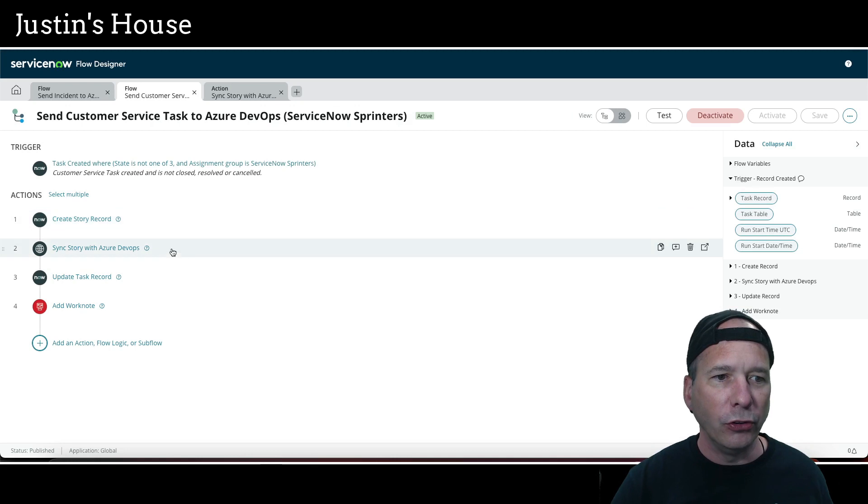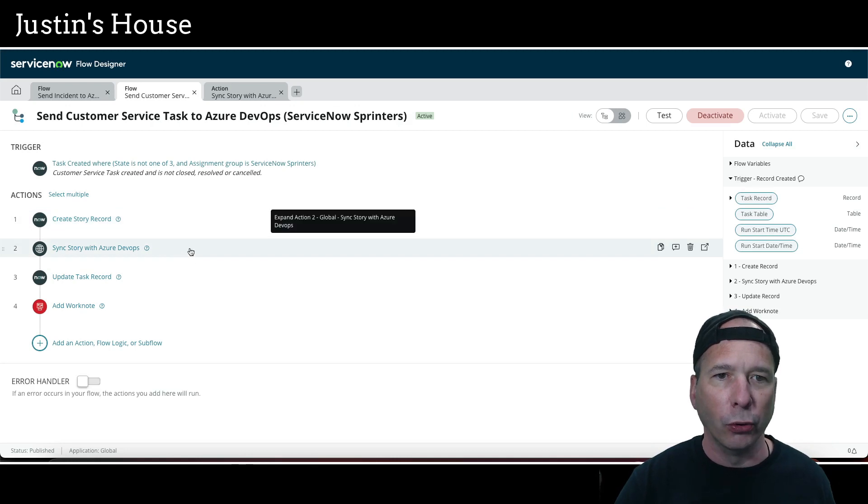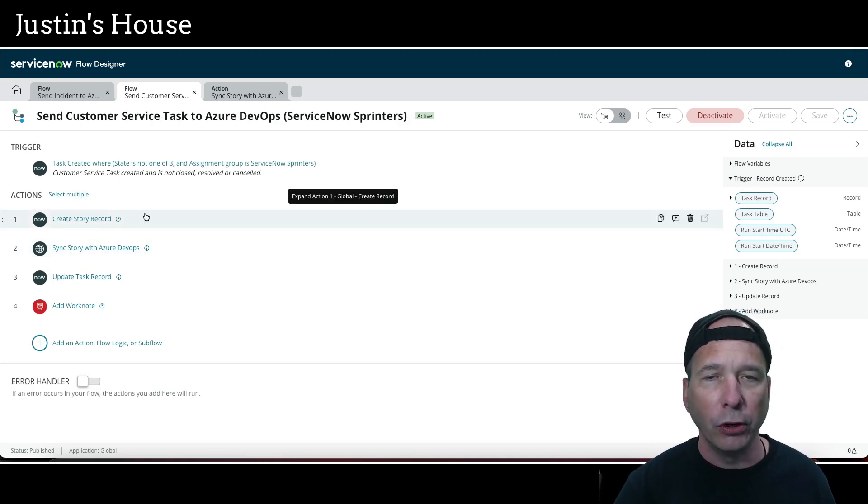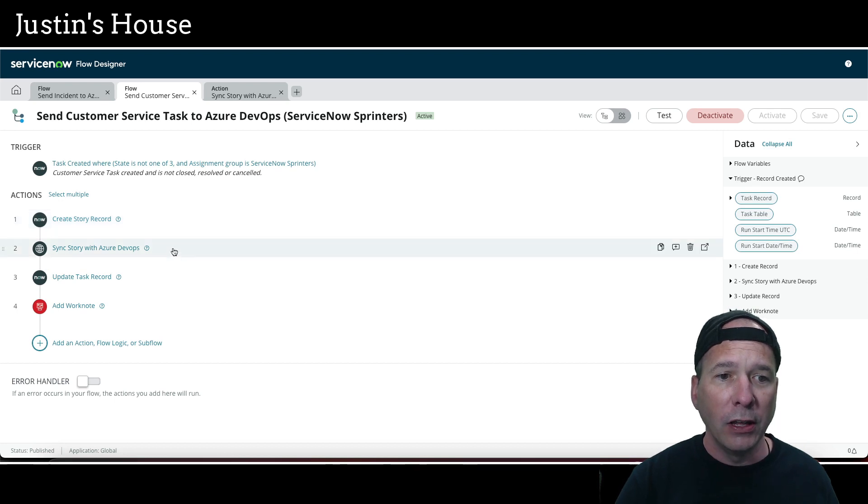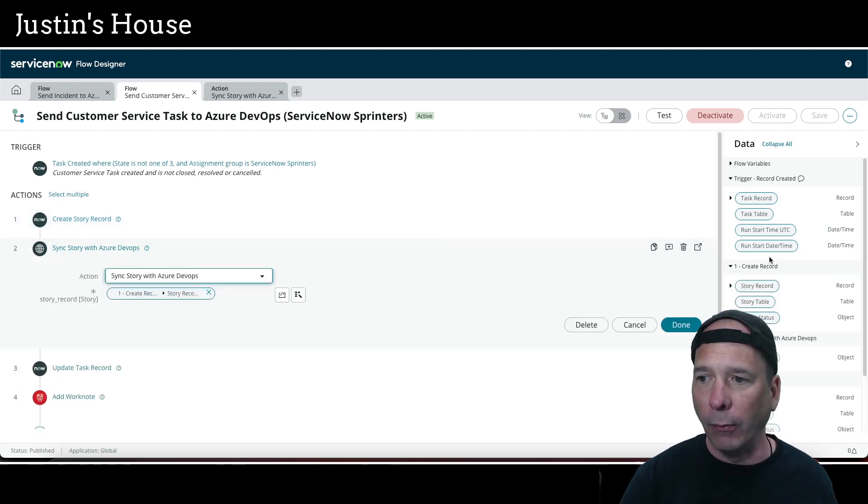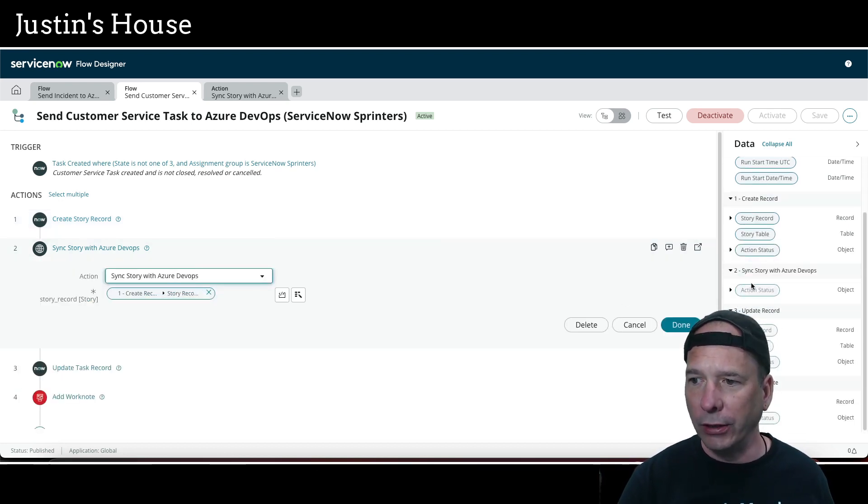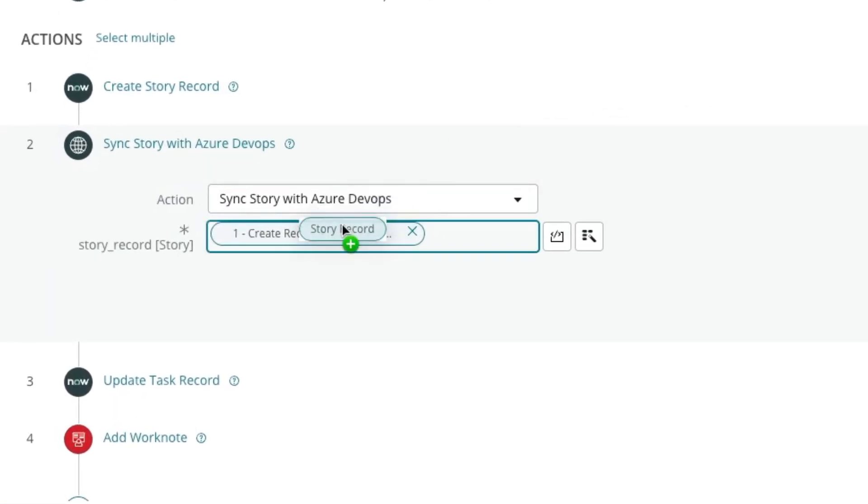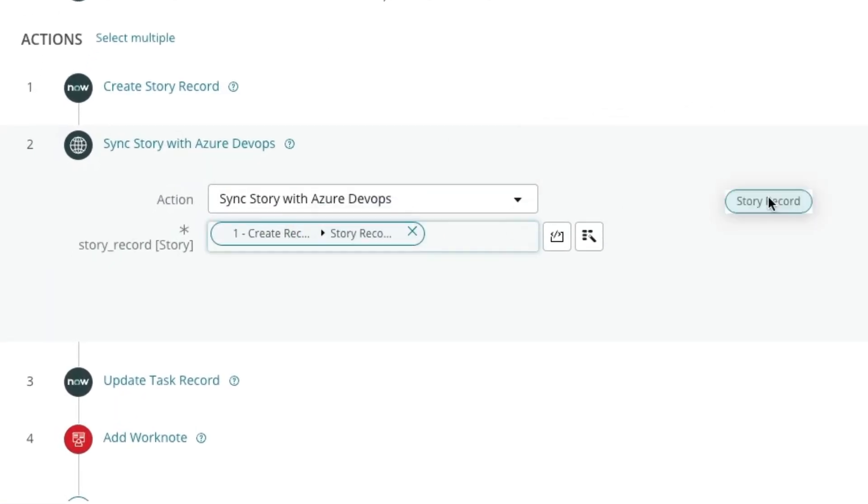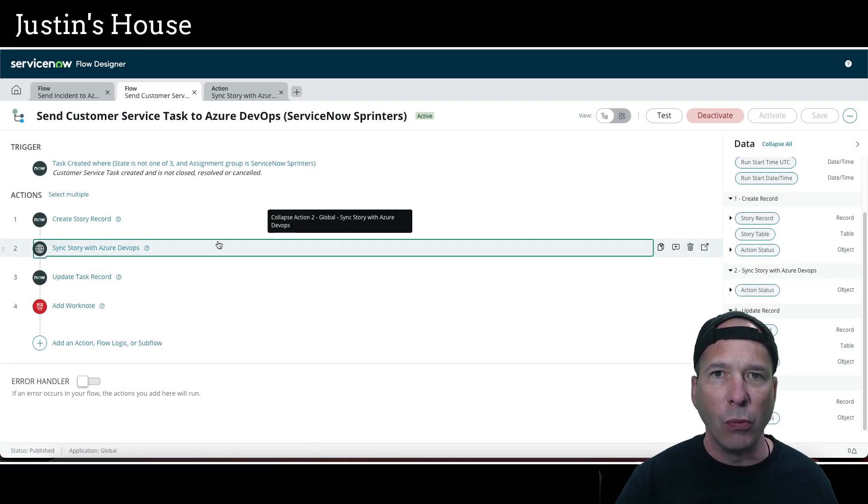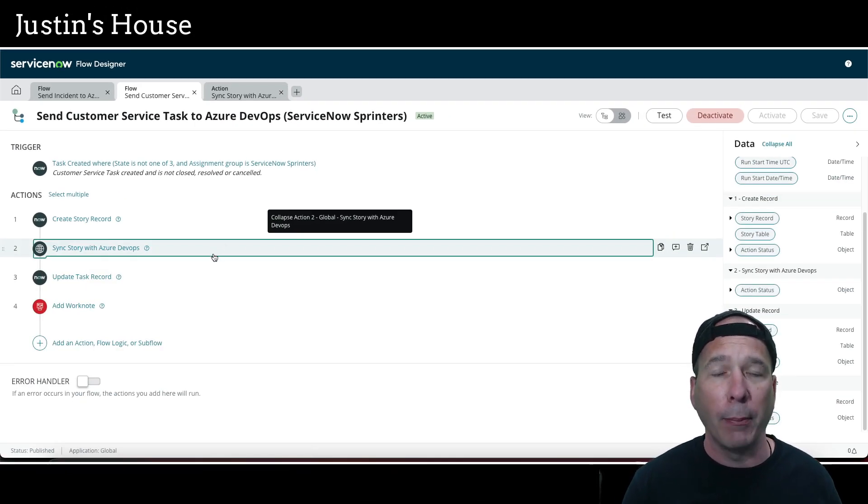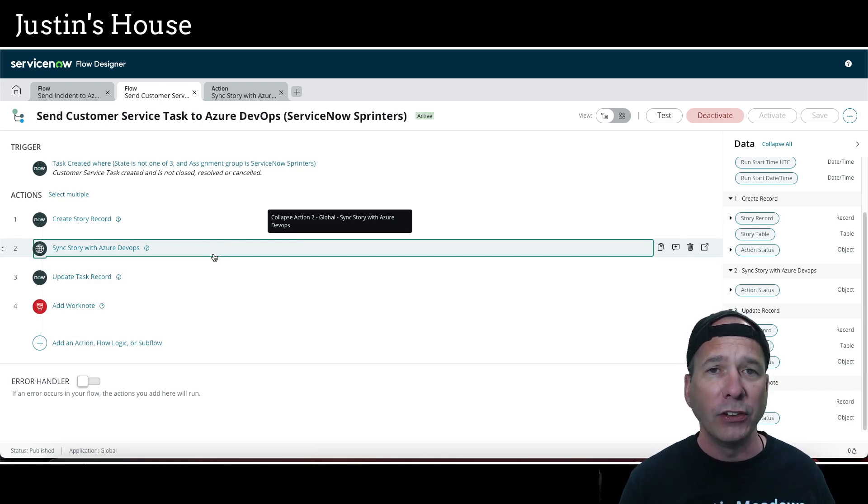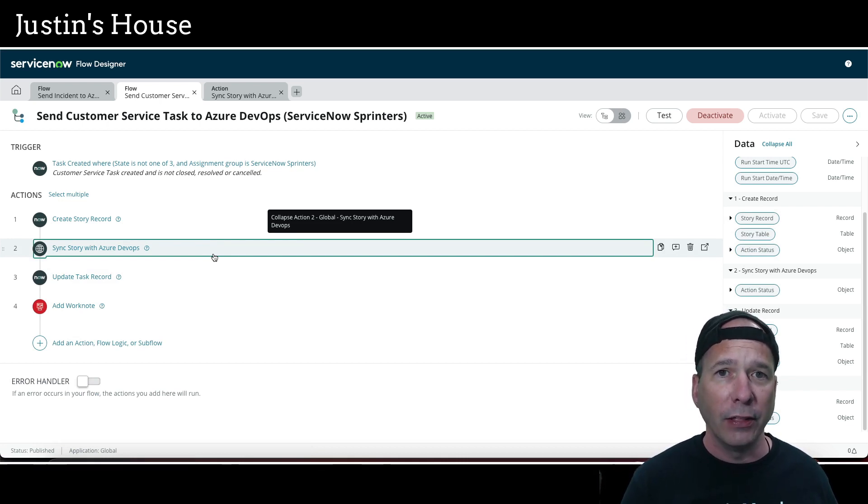So we have the Create Story Record. Now that record exists, then we pass it to this custom action using the record right here. I just drag over the story record and put it in my inputs for that action, and then that script will run. Once that script's run, everything's happening in the background using the script includes already provided by ServiceNow to synchronize that story with Azure DevOps.